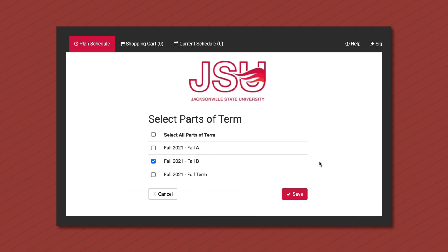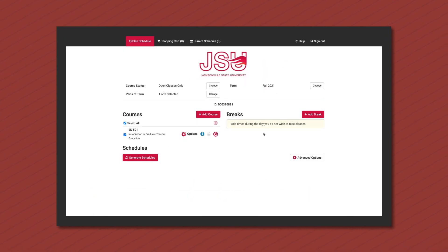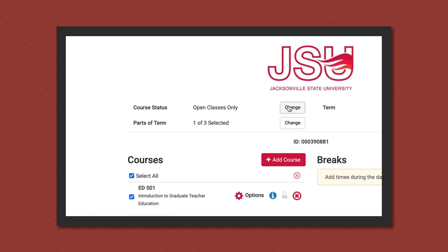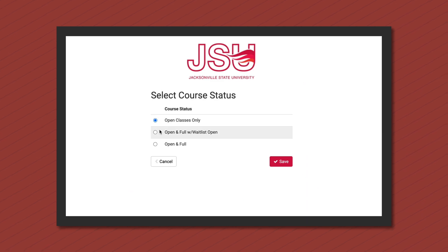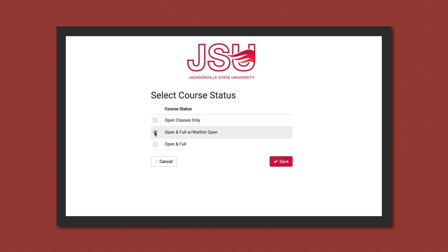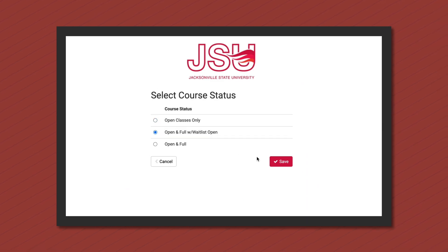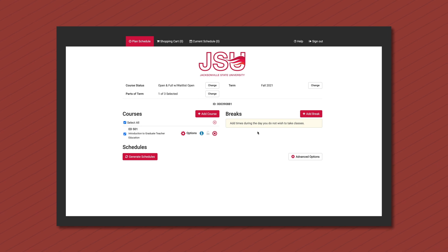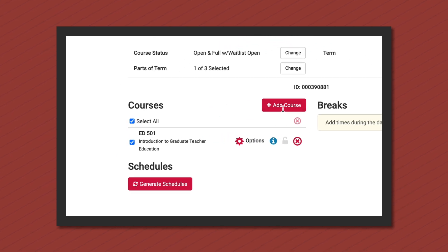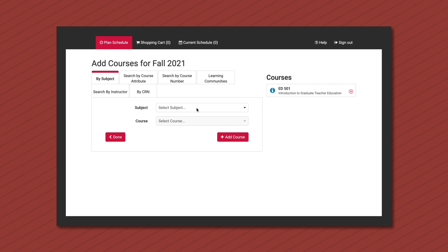For the best options, always select a course status of open and full with waitlist open. You can now add courses by clicking the red add course button. You can search for classes by subject and the same course by instructor.